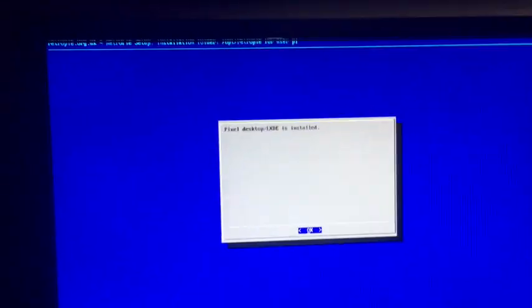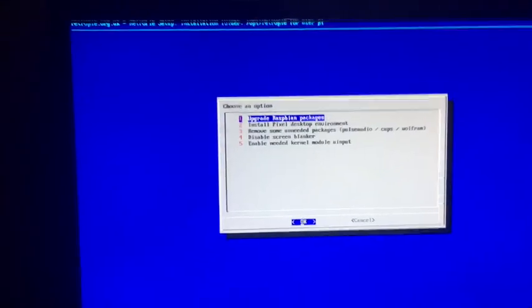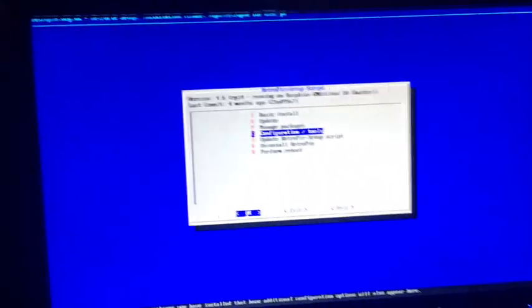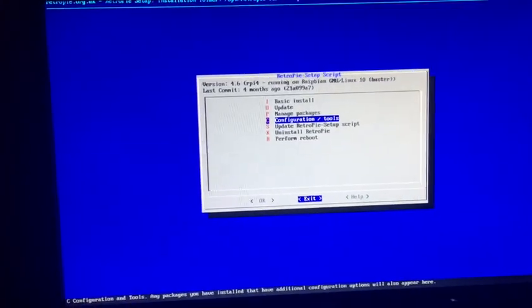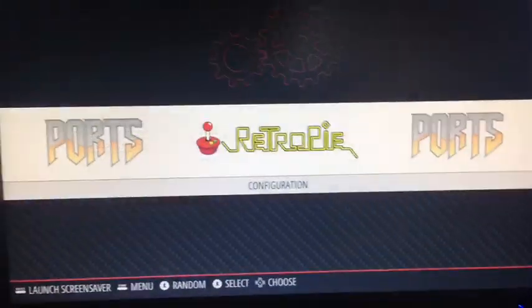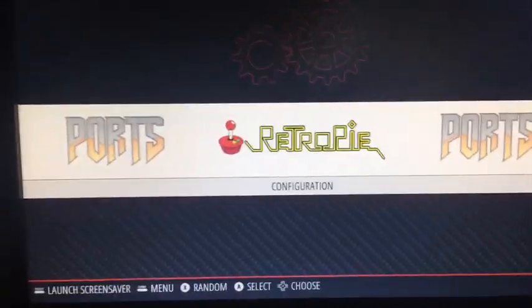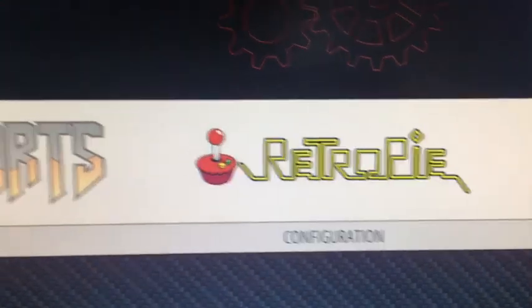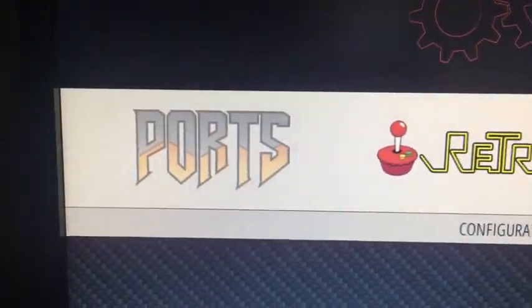So now it's good, so we just go okay and cancel, back, exit. And what you want to do here is sudo reboot. That's all. So now not only does it say RetroPie, it says Ports too.